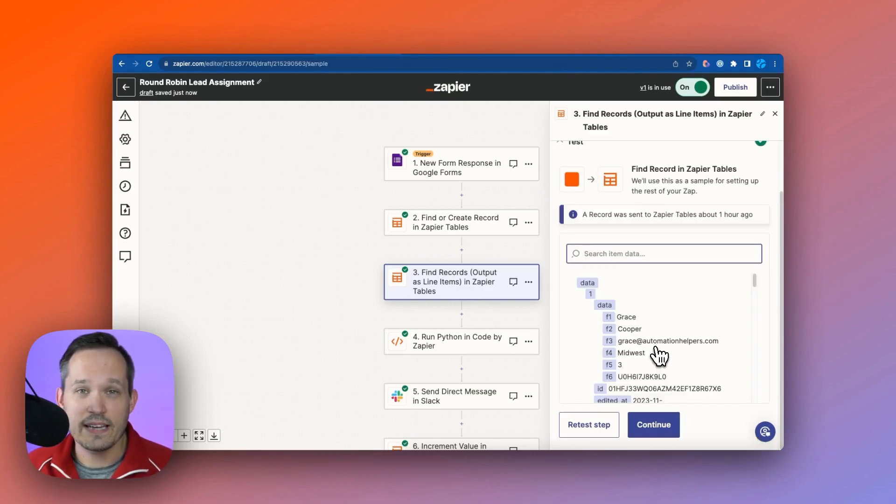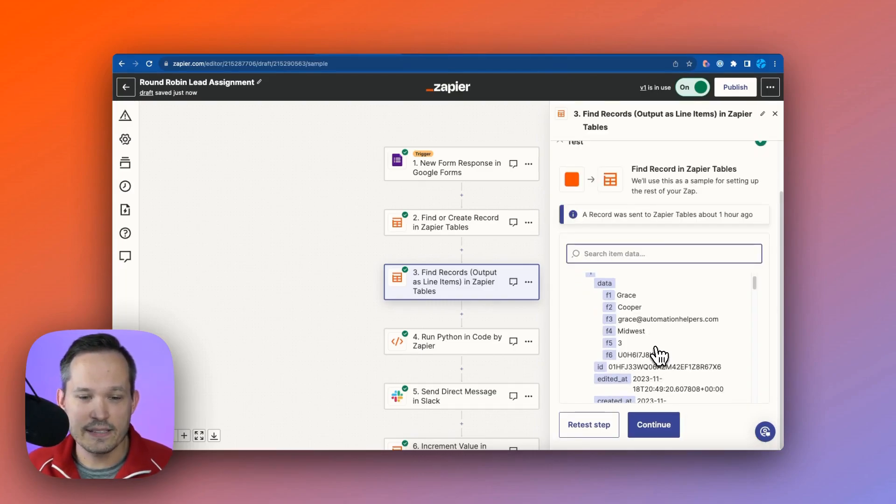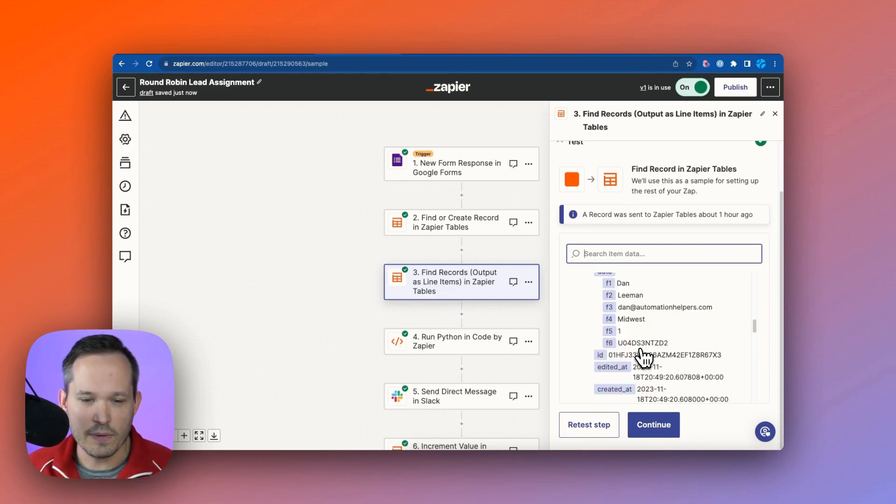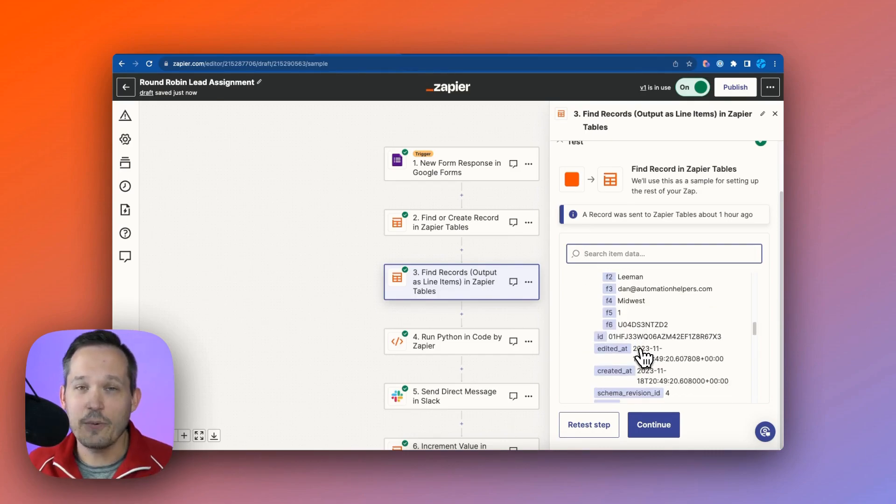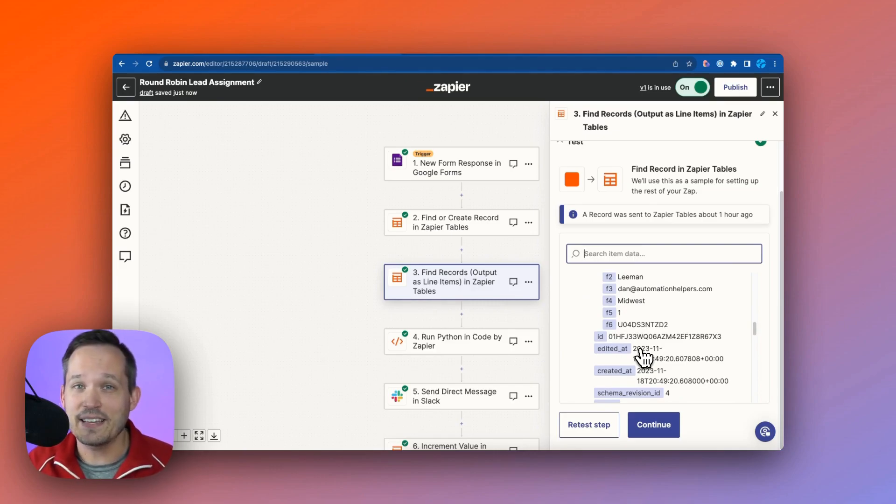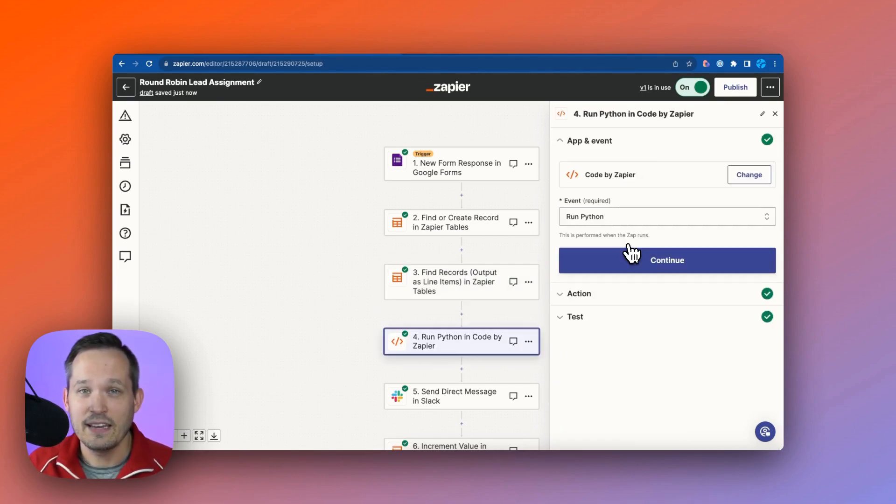Then when we test this step, we can see there are indeed multiple different sales reps. They're all tied to the Midwest. And now we determine who is the right sales rep record that we need to use based on their lead count.